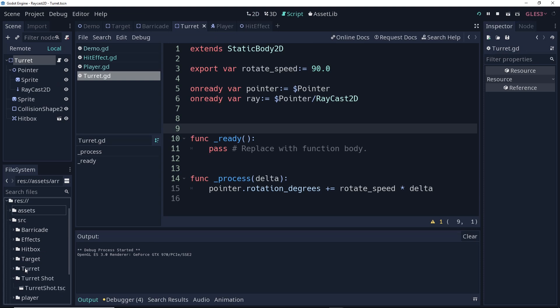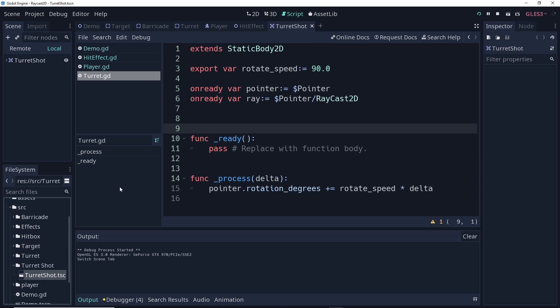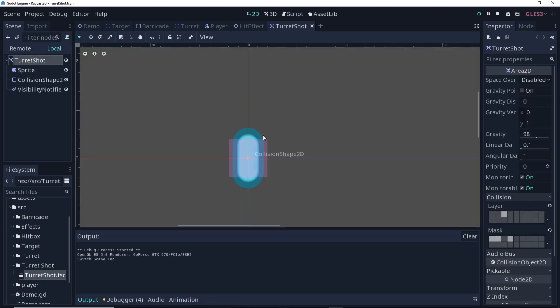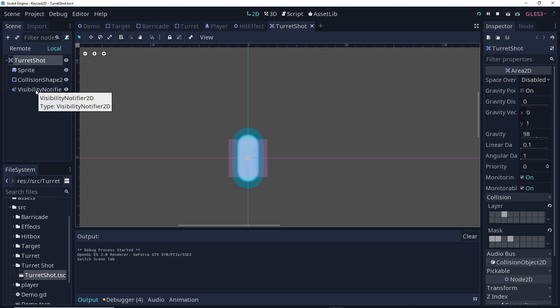We have a folder for a turret shot scene. We can open this up, and let's take a look at what's in here. We have an area 2D node, child of a sprite. We have a collision shape for the area 2D, and then we have a visibility notifier. The visibility notifier is something I haven't talked about before, but it does exactly what it sounds like it should. If the object is visible, you can hook up signals to have things happen with the script, and if the object becomes invisible, you can do the same. In this case, we're going to be using the no longer visible signal to have the shot be destroyed so that it's not taking up memory if it's off screen.